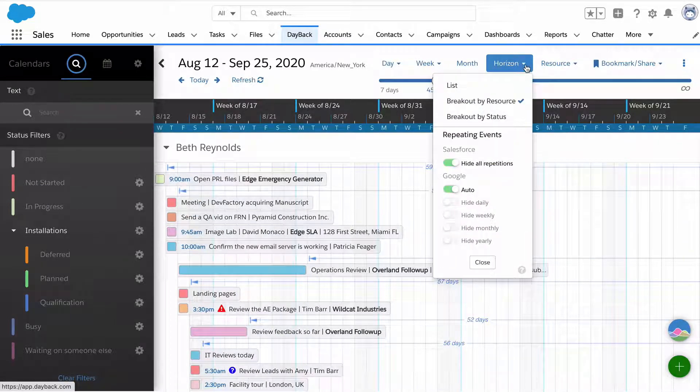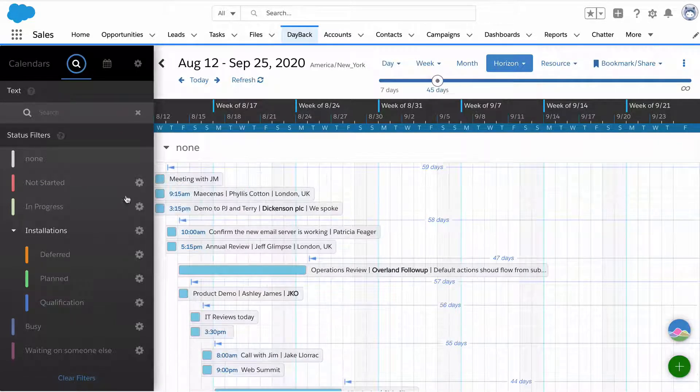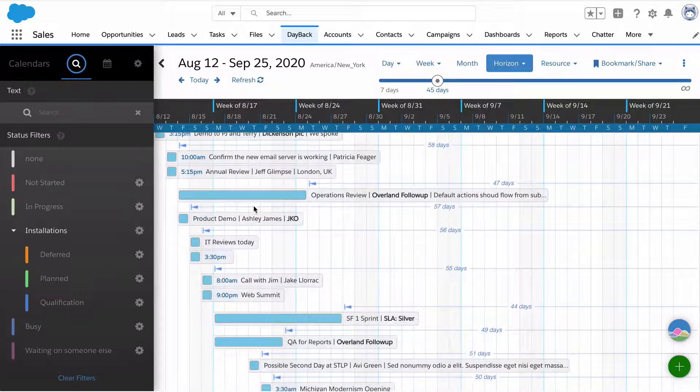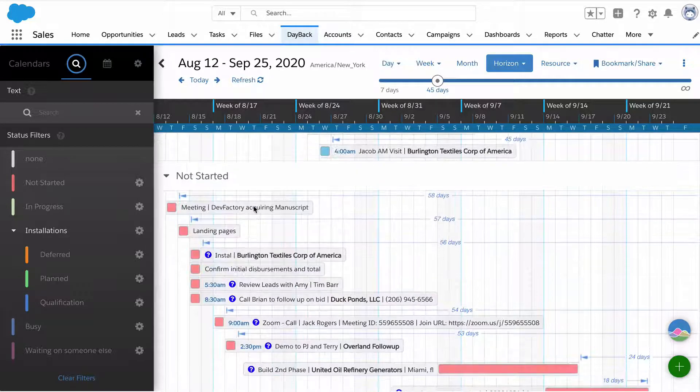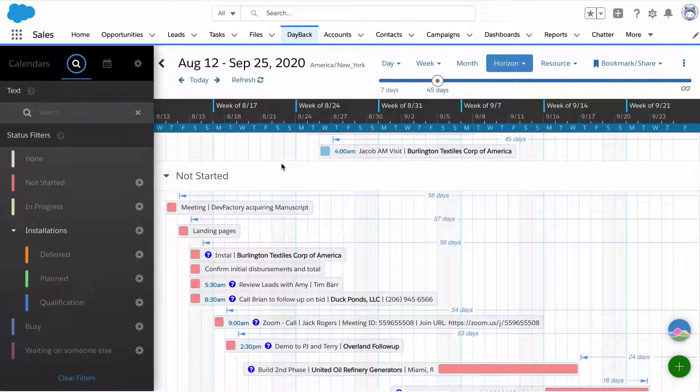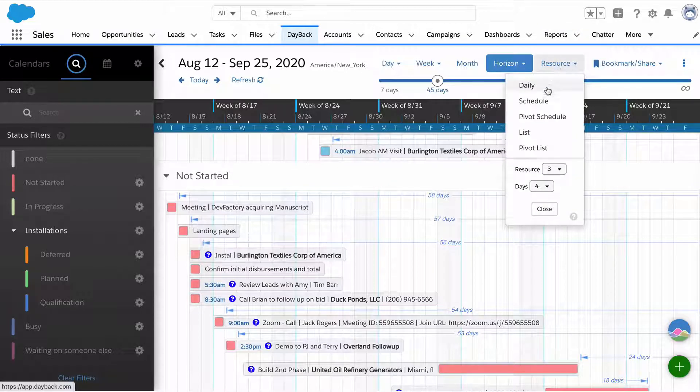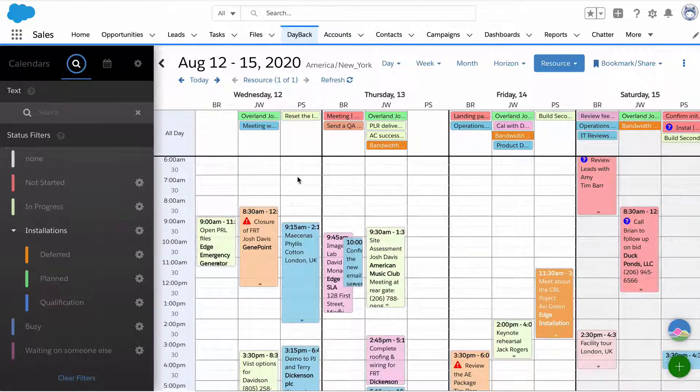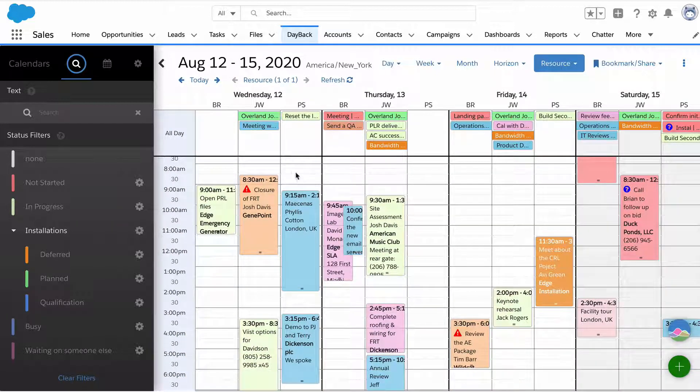That's horizon view. It can break out by both status and resource. Those are things you can map to any field in your organization. Status is the thing we color code by and resource becomes columns on the resource schedule view.